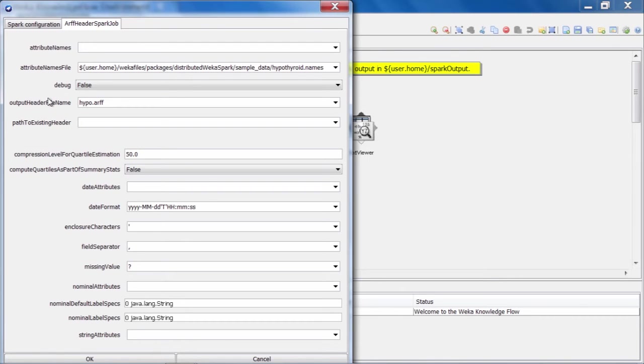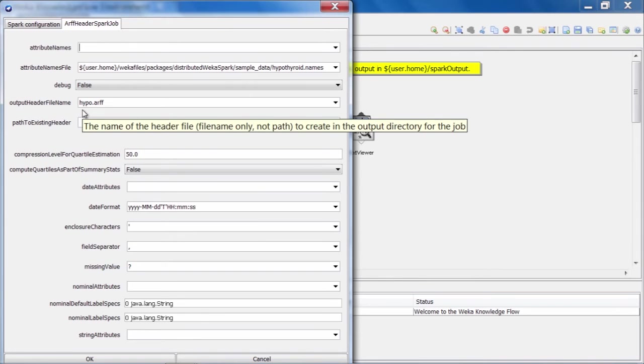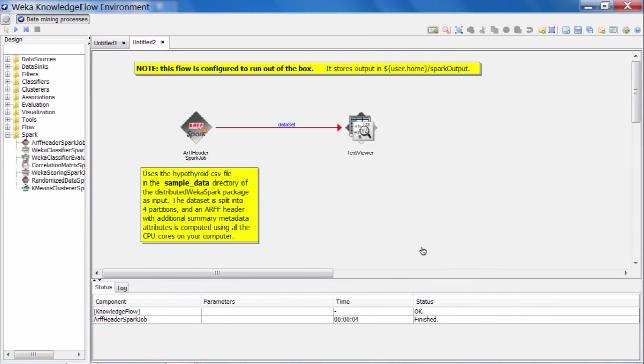And the last dialog box here is one where we tell it what we want to call that ARF header file when it gets created. In this case, we're calling it hypo.arf.